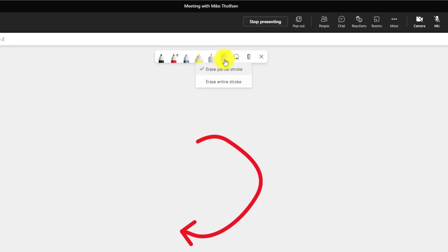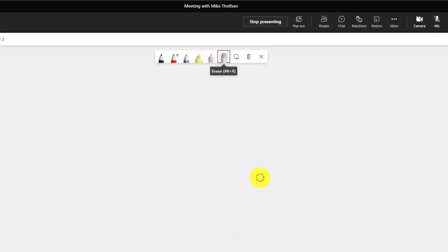If I go up here and click again and I want to say erase entire stroke. Now when I click the eraser, boom, it's all gone.